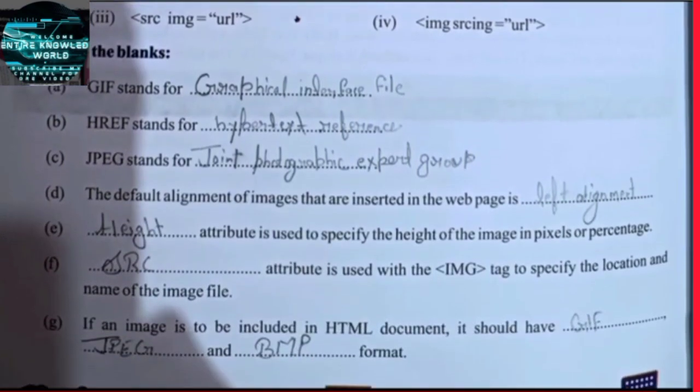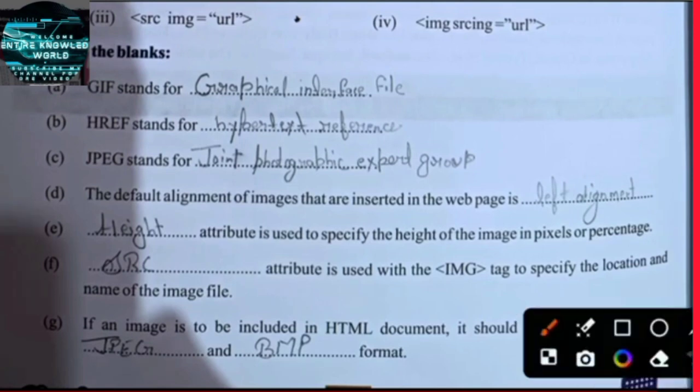GIF — its full form is Graphical Interface File. The full form of GIF is Graphical Interface File.